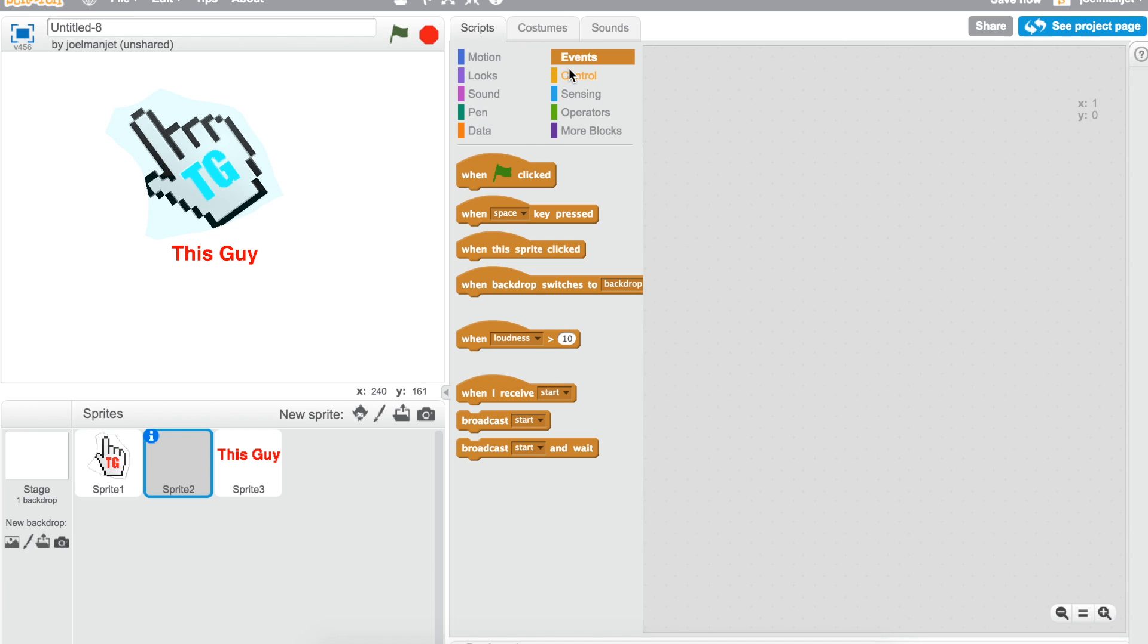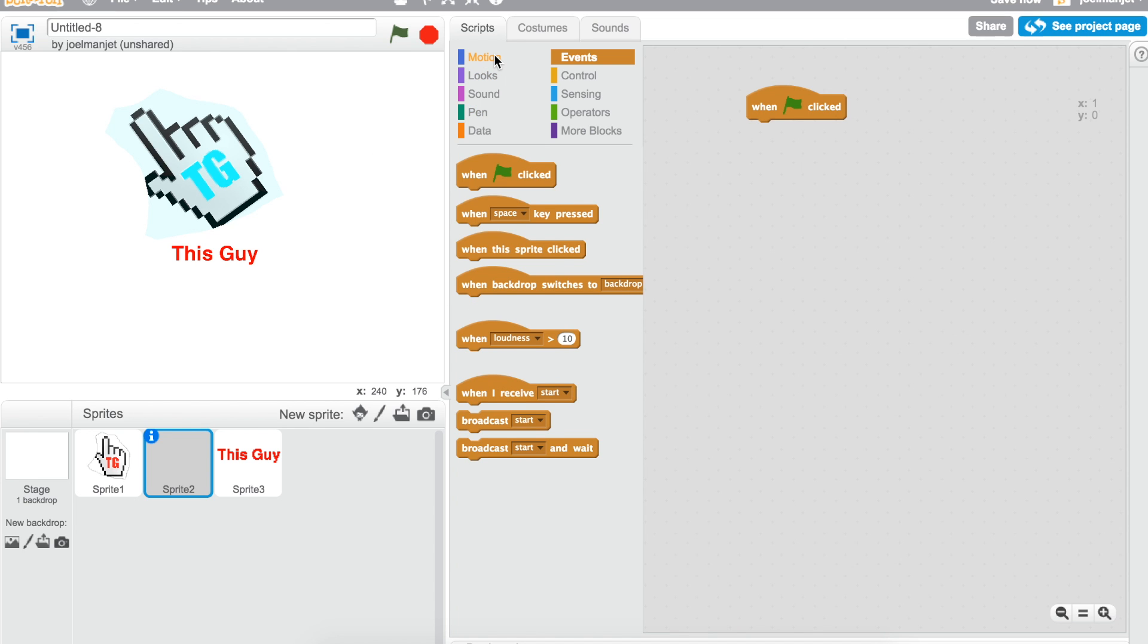Now what you do is when clicked, go to X which is in motion and put them both zeros. And that's it for this one.